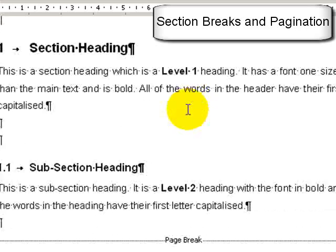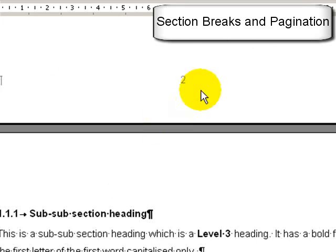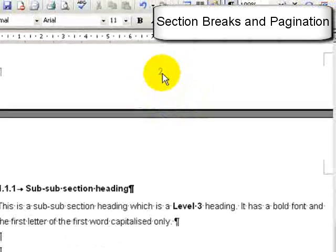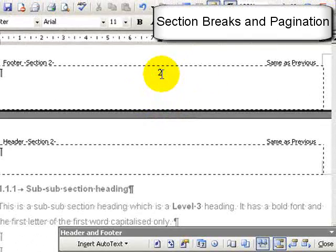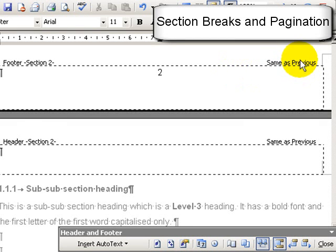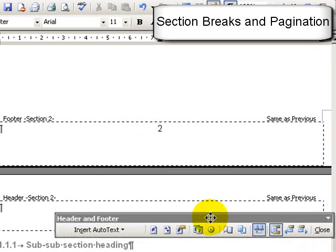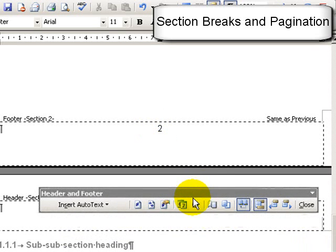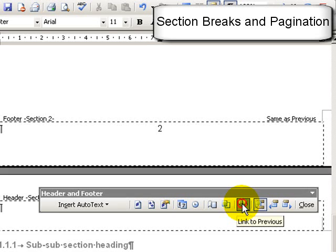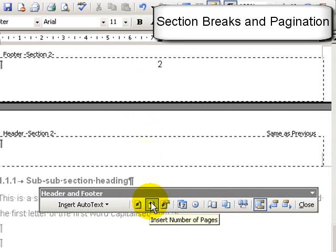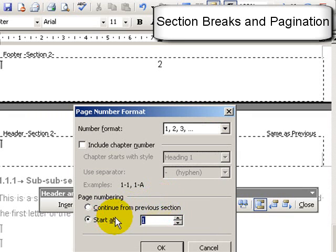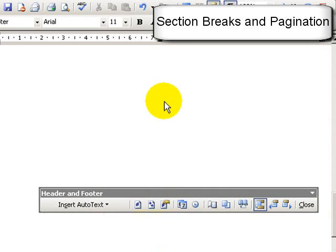But now for the rest of the thesis, this should be ordinary numbers, but it has to start from number 1. You see here it says same as previous. When I click on this, I can untick the box link to previous on the header and footer menu. And now if I format the page numbers and set that to be number 1, the number changes to number 1.